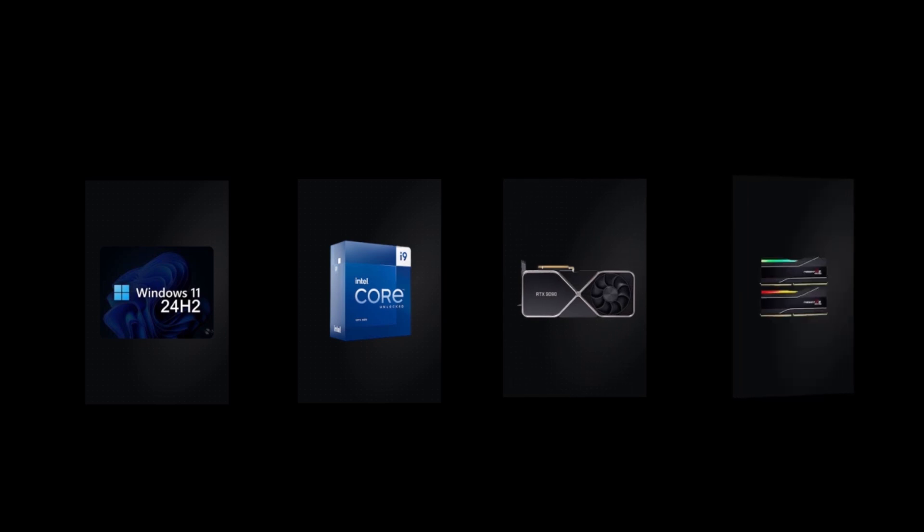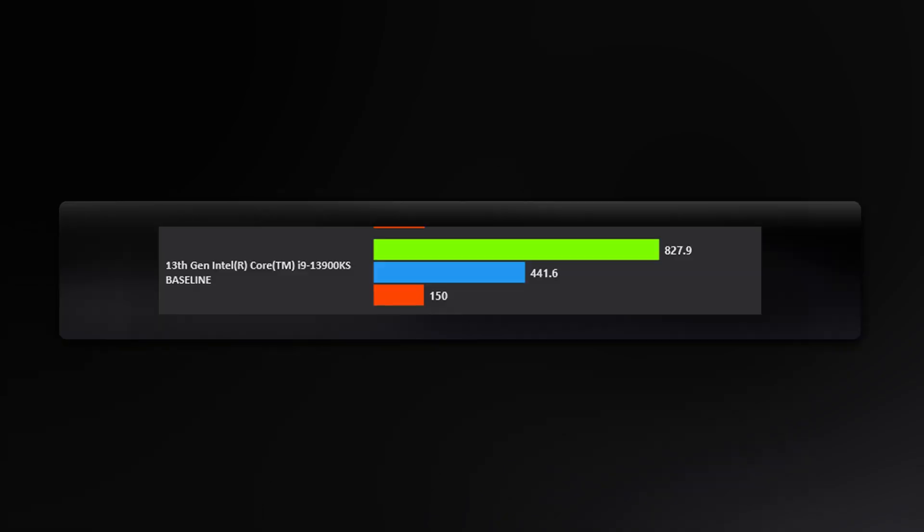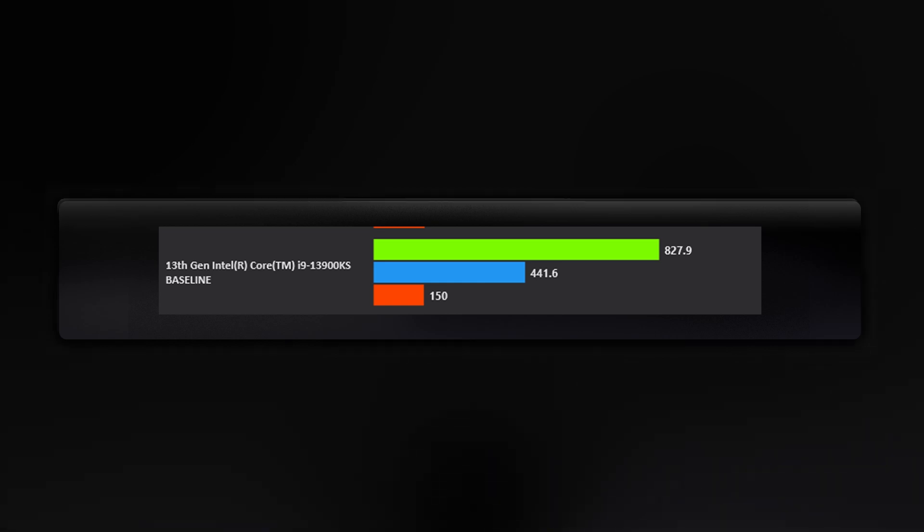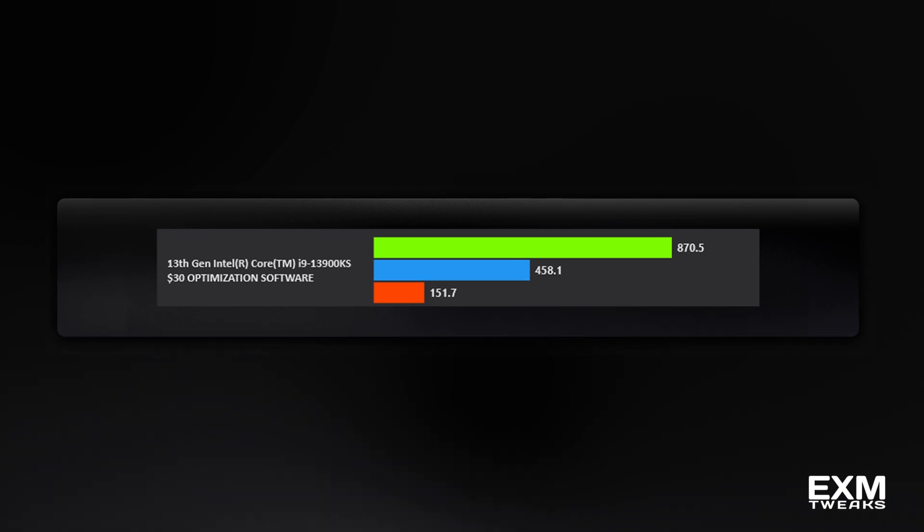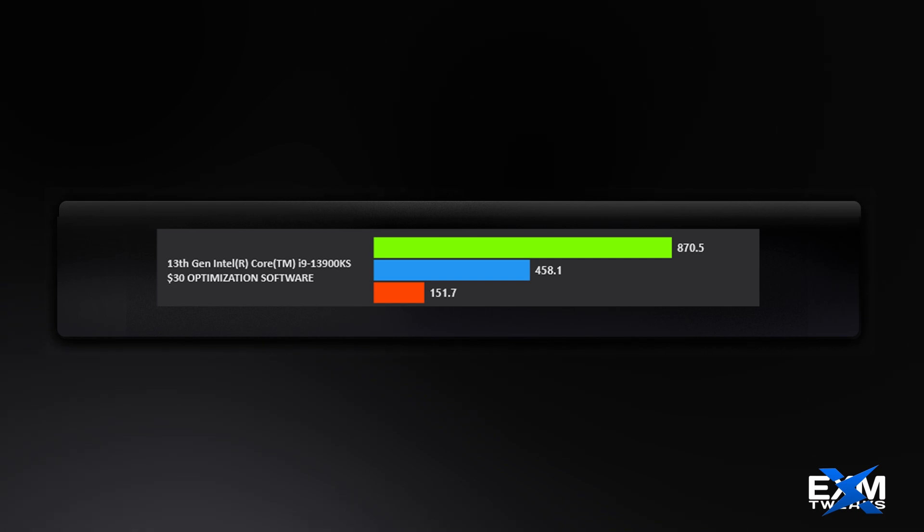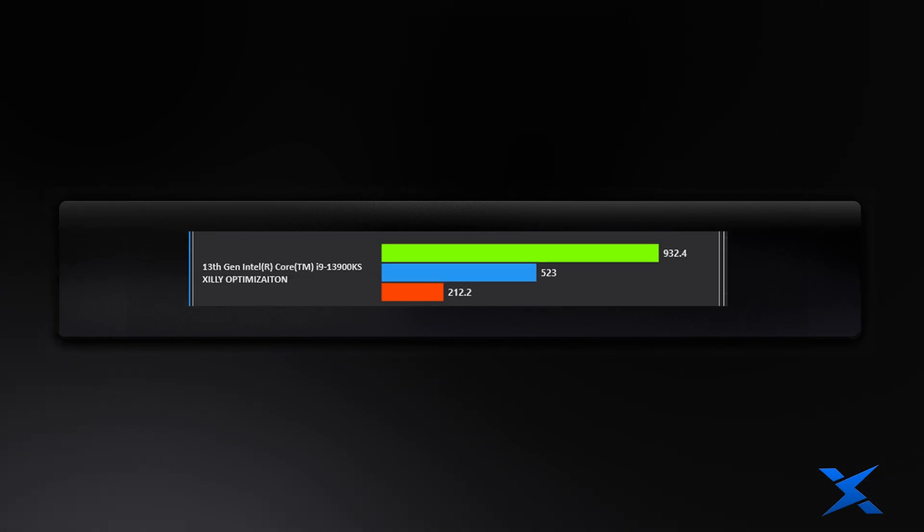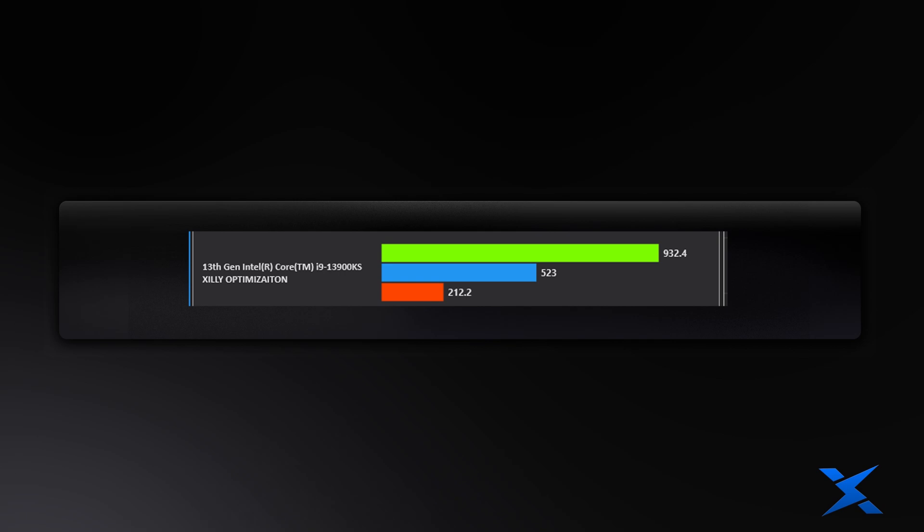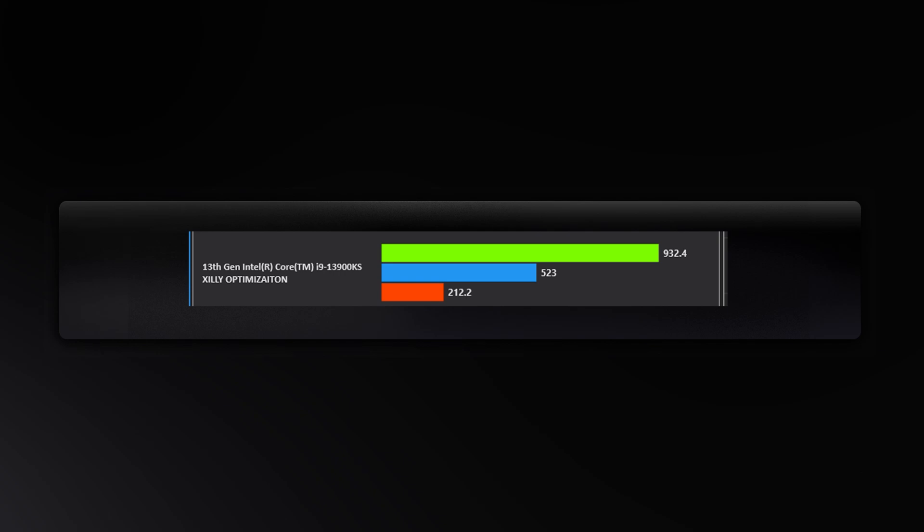Here's the live benchmark showdown. We're using Windows 11 24H2 on all testing, a Core i9-13900KS, RTX 3090, and 32 gigabytes of DDR5 at 7,200. So pretty much a high-end PC with very high-end RAM that works completely fine. On baseline Fortnite, we're getting around 827.9 average FPS. After tweaking the stock Windows with EXM Premium, we got 870.5 average FPS, which is a 5% difference. With the Zilly Casual Optimization, which includes the custom OS Zilly OS, which is also based on Windows 11 24H2, and BIOS tuning, we got 932.4 average FPS, which is a 13% difference.